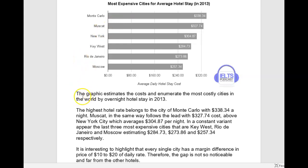Now I want to talk about this paragraph. What you essentially did is you just went down the row: Monte Carlo, Muscat, New York, Key West, et cetera. This is something you want to avoid because it's what examiners call mechanical. In other words, there's no comparison made and there's no real commentary about it — nothing really is happening. It just reads as something that could have come out of a computer: this is number one, this is number two, this is number three.